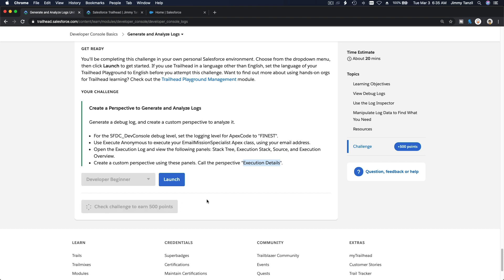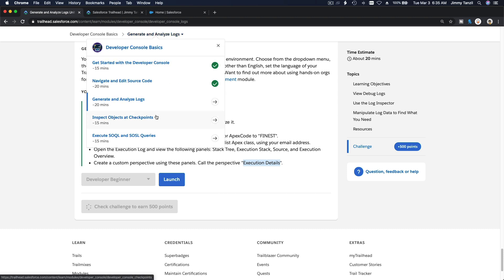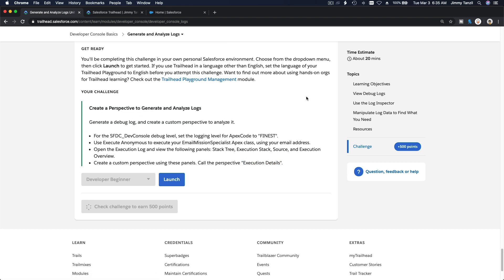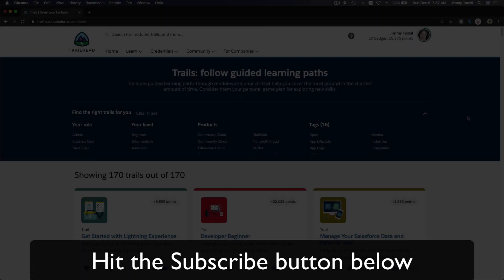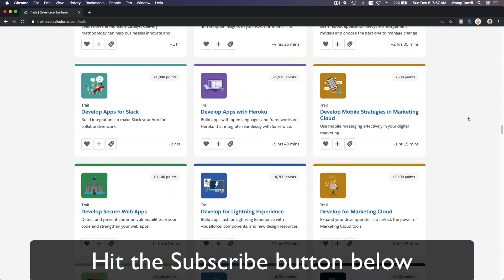There you have it - I saved that, so now we can get the points. I'll see you in the next video which is Inspect Object at Checkpoints - that's going to be interesting as well. Hit that subscribe button and explore new Trailhead grounds.